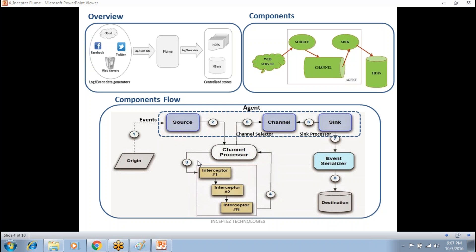Logs can be warning logs, error logs, or information logs — that's how a system generates logs. Using the interceptor, you can add headers such as a timestamp or hostname. That is where the interceptor comes into the picture.